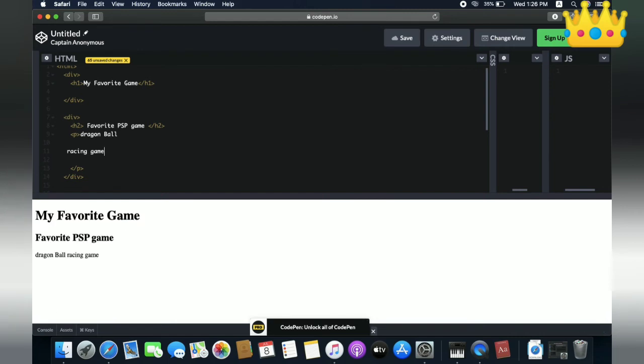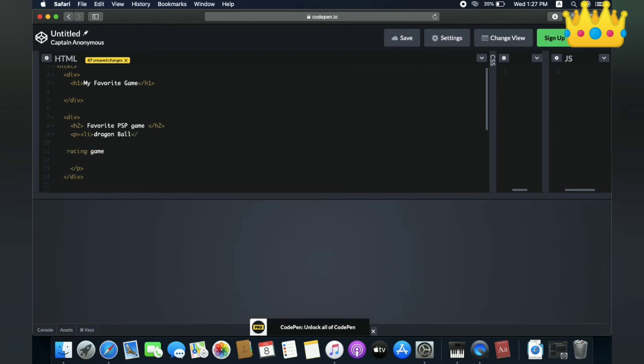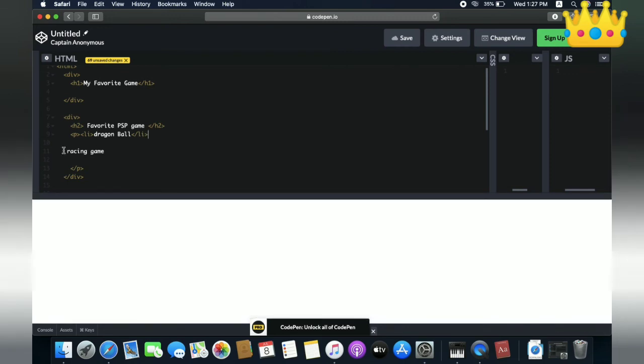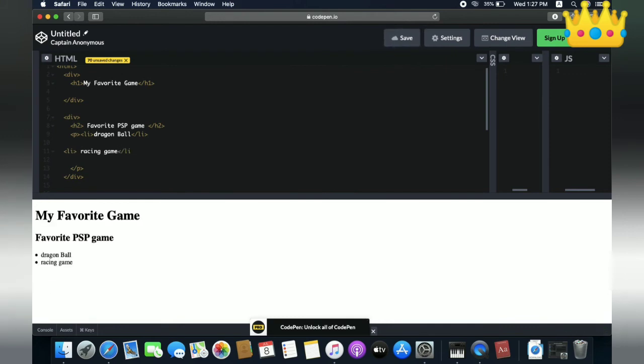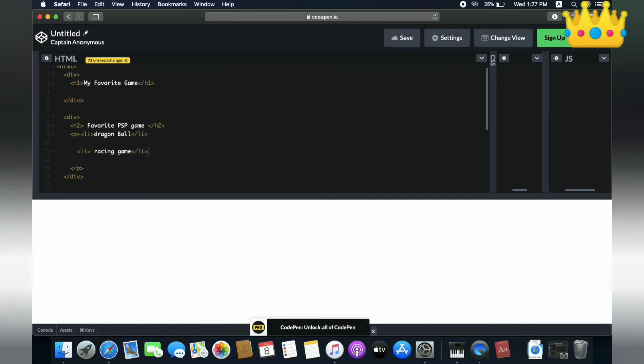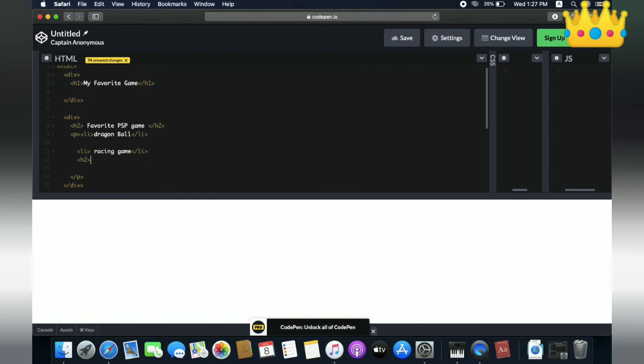We need to write a line tag. What should we do? We need to use the li tag to create list items. First the line tag, and then the ending tag li, just like this. This is the first line - starting tag and ending tag. Let's try a second heading H2 for 'Computer Game'.